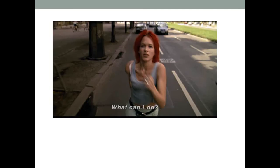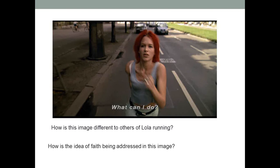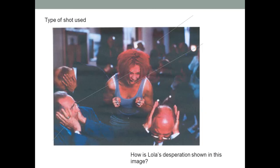Now, to the images themselves. This first image is Lola running. We've seen it many times, but that caption and her facial expression of what can I do—those are the things that you want to talk about here. Yes, the arm is blurred. That's been blurred for a reason. I want you to discuss all those things. Here is the overall focus question: How is this image different to others of Lola running? How is the idea of faith being addressed in this image? I've touched on that, but I want you guys to write more in your annotations.